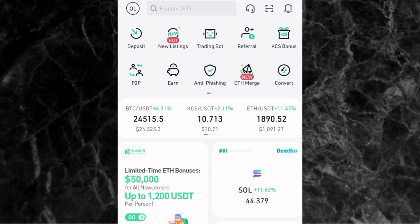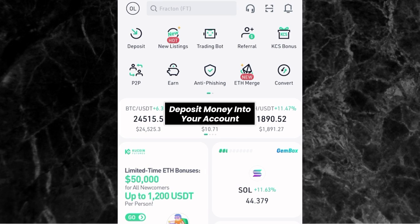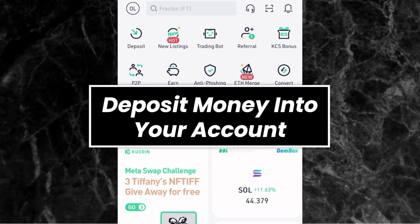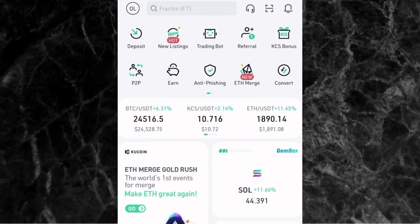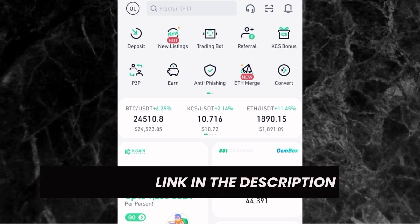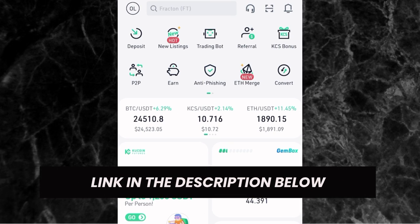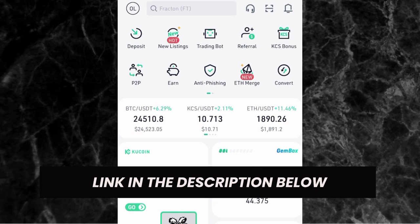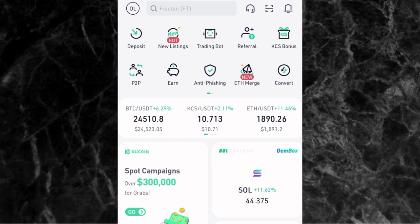The next thing you need to do is to deposit money into your KuCoin wallet. I already made a video that will show you the step-by-step guide on how to deposit money from your bank account directly to your KuCoin account in Nigeria or any country. The link to that video will be in the description.